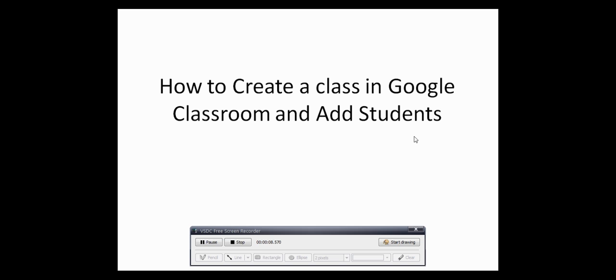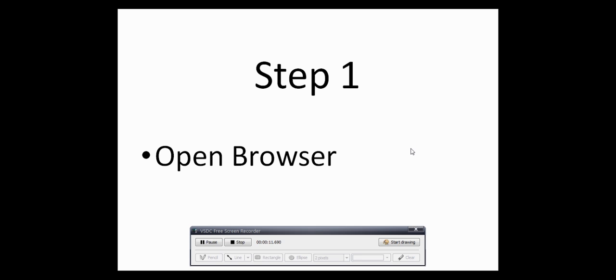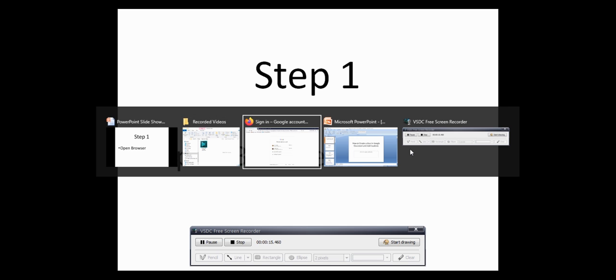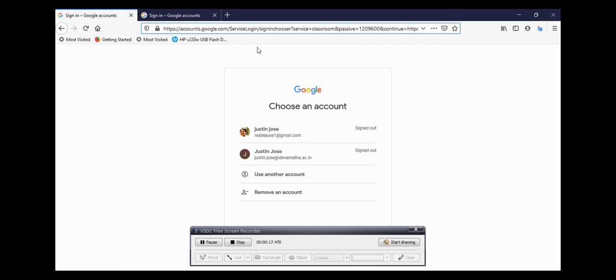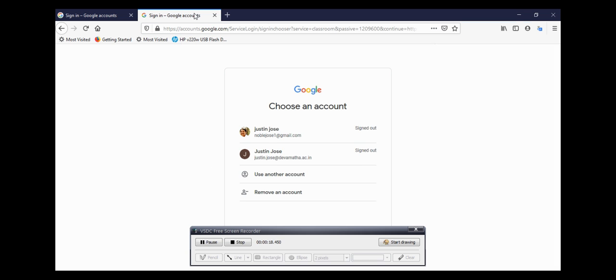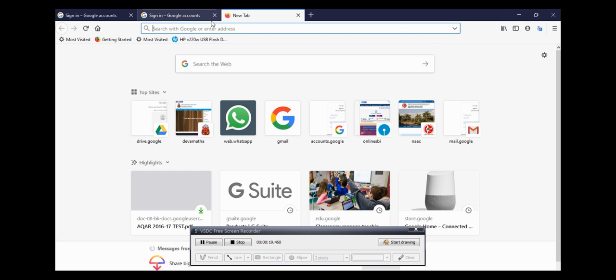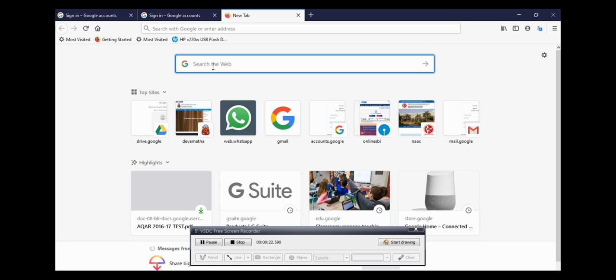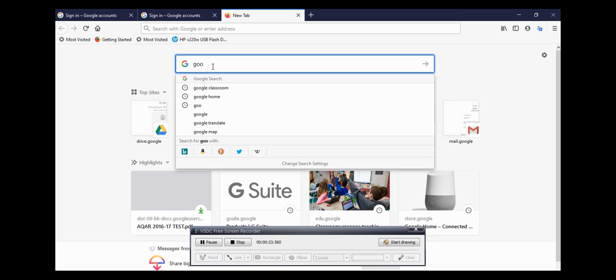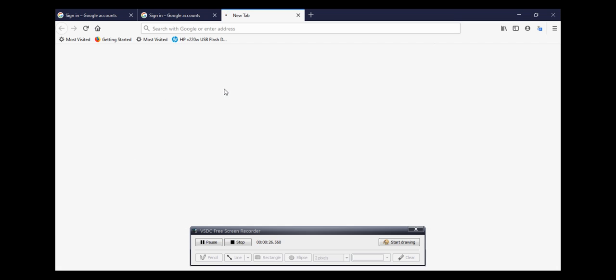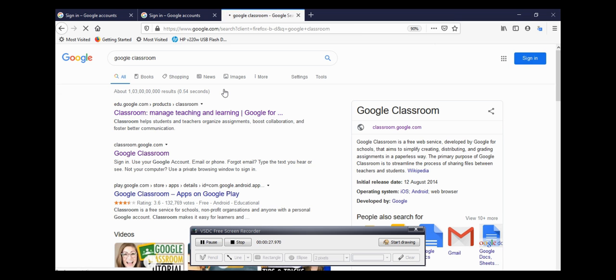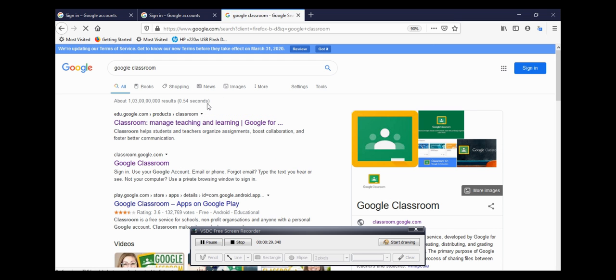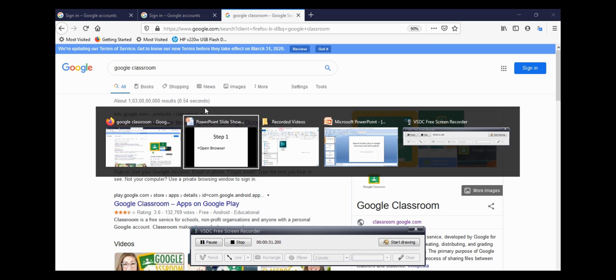Now there are six basic steps. Step one: open your browser. You can click on the browser, maybe Firefox, Internet Explorer, or Google Chrome. The second step is to type Google Classroom.